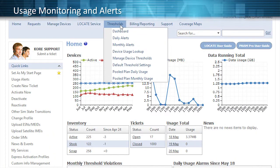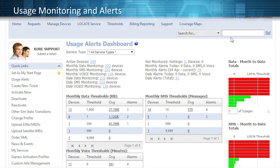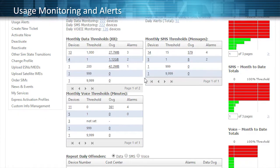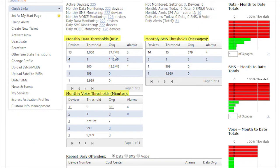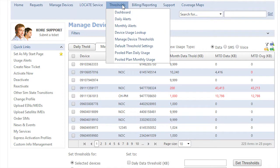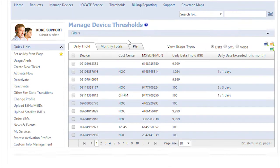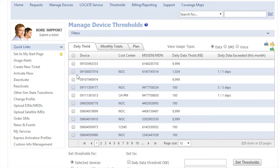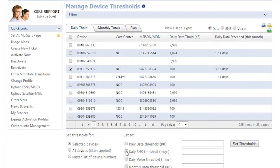PrismPro delivers cost management controls second to none. With configurable threshold notifications, you can monitor data, SMS, and voice usage in order to control your costs as well as your total costs of ownership. You can set daily and monthly thresholds per device and per plan or pooled plan. Additionally, all notifications can be received via any user email address.